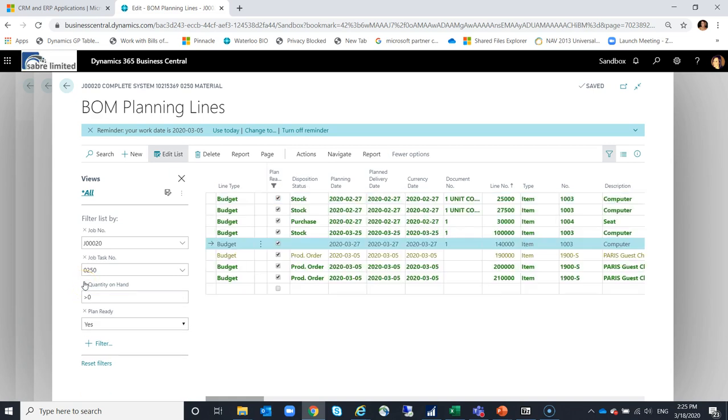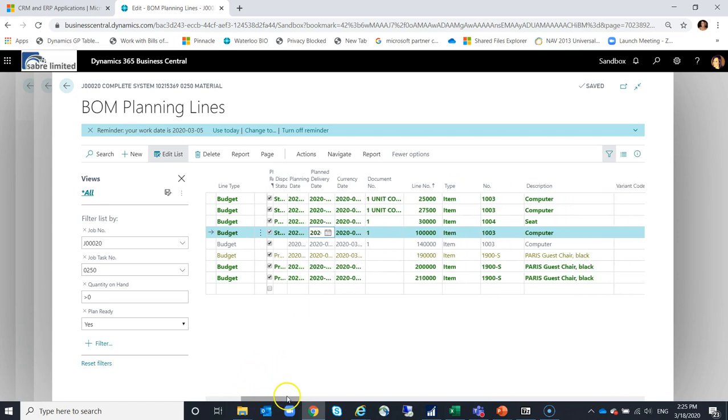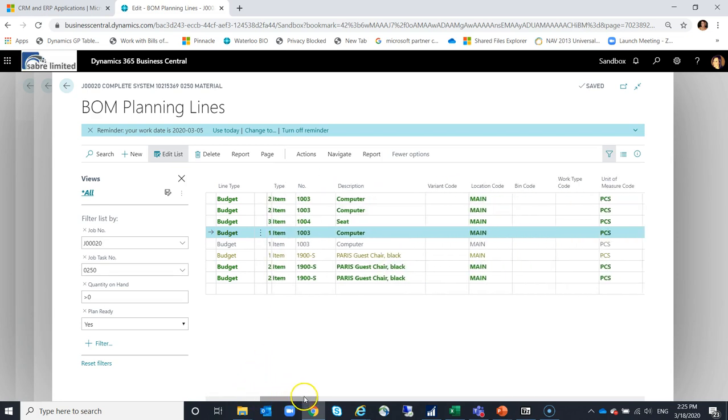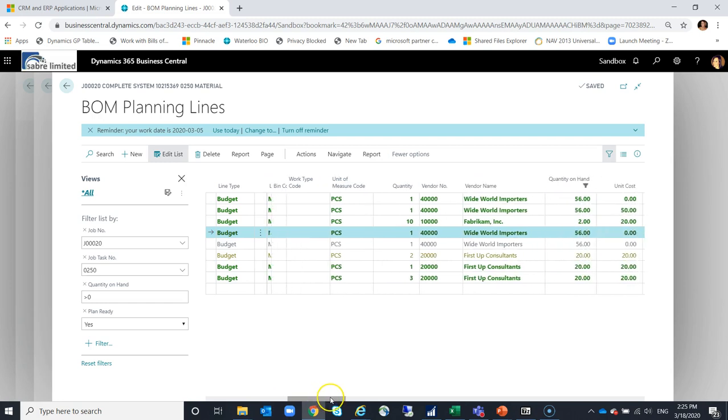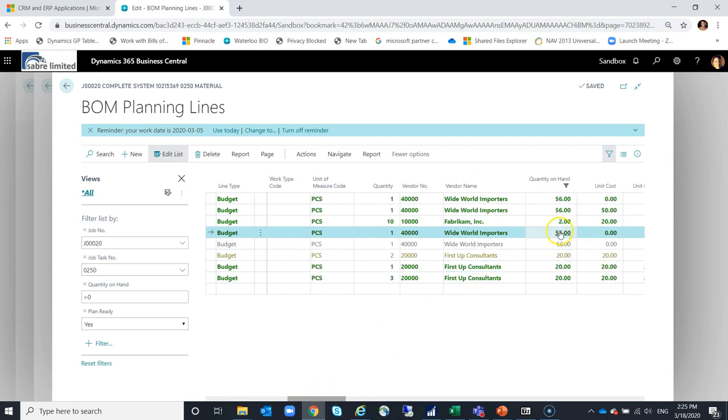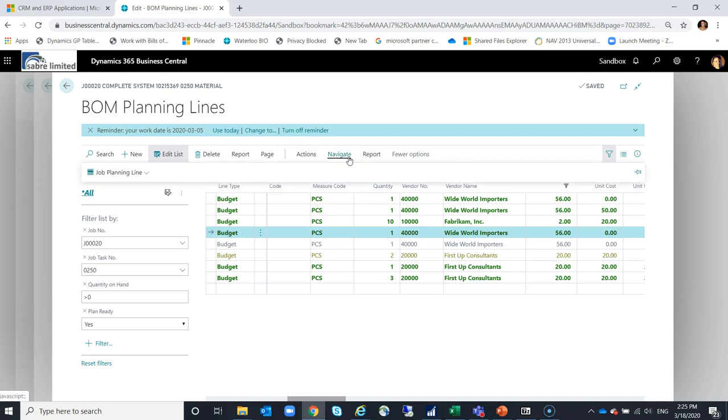I can clear that. I can see that that line there, that computer line, the disposition status is stock. So it lets the system know that this is something that I intend to grab from inventory. I have the ability to see that the line is green because I don't need to worry about it anymore. And then if I scroll over, I can see my quantity on hand has now decreased from 57 to 56.